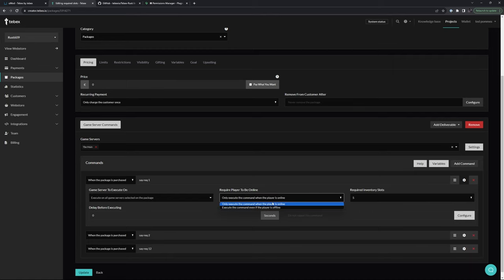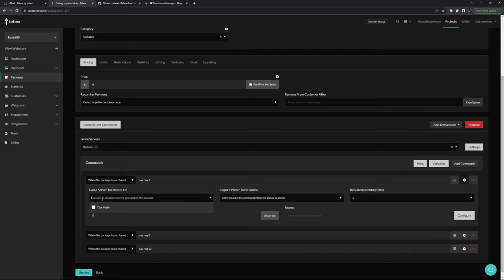On top of that, we can say, make sure that the player is online. And if we have multiple servers, we can also select individual servers where we want to run this command on.